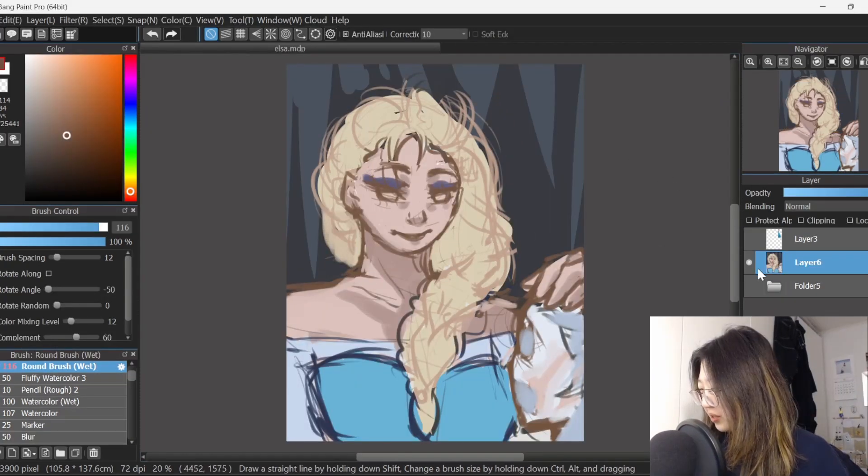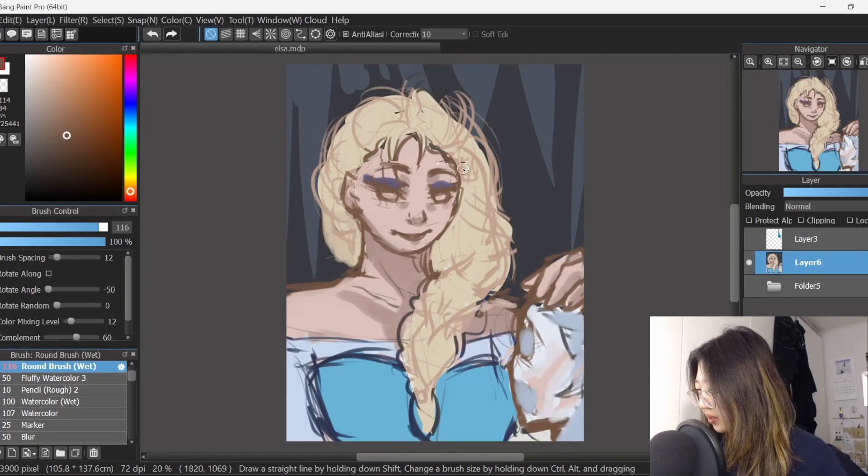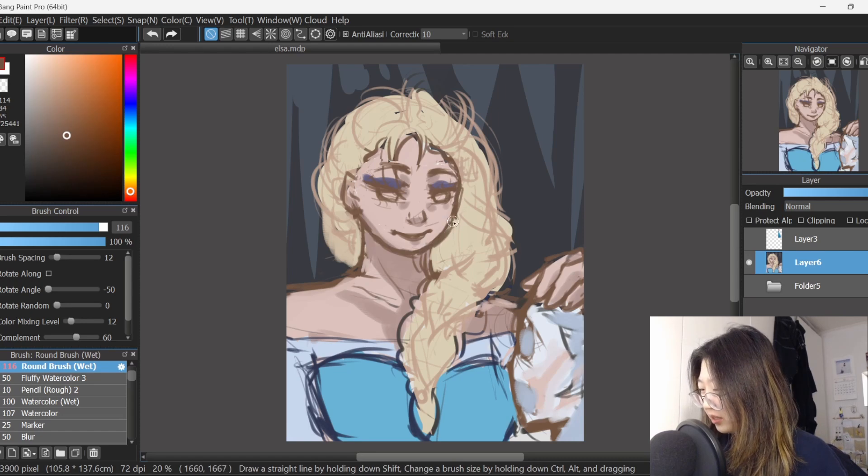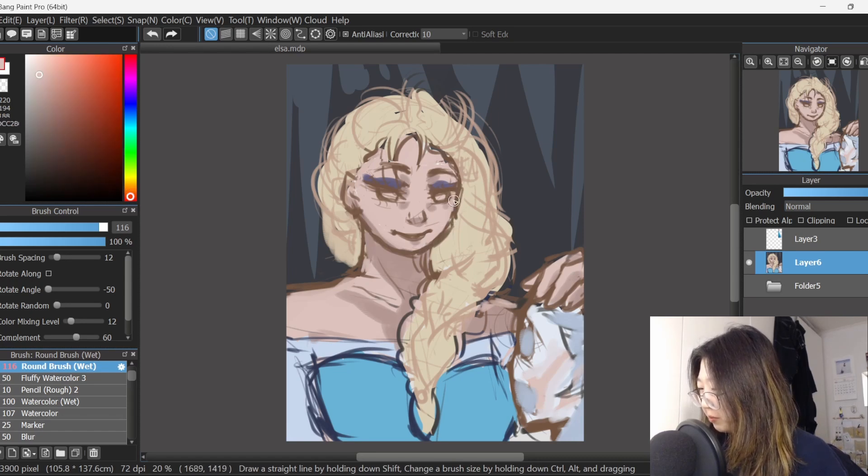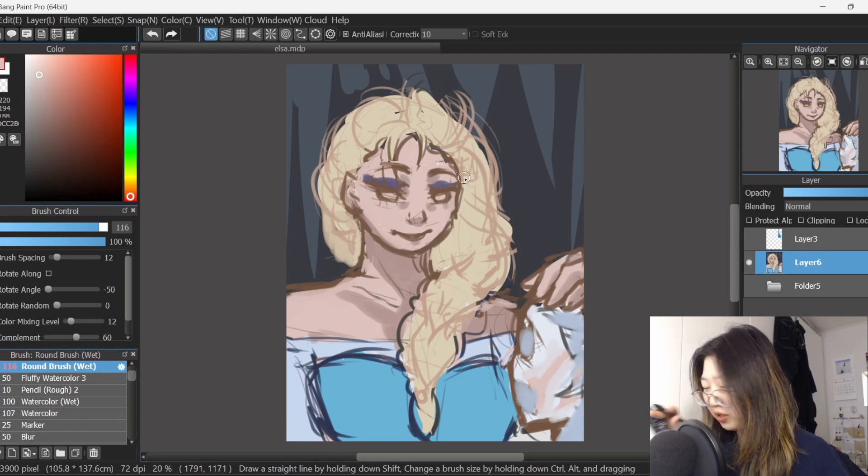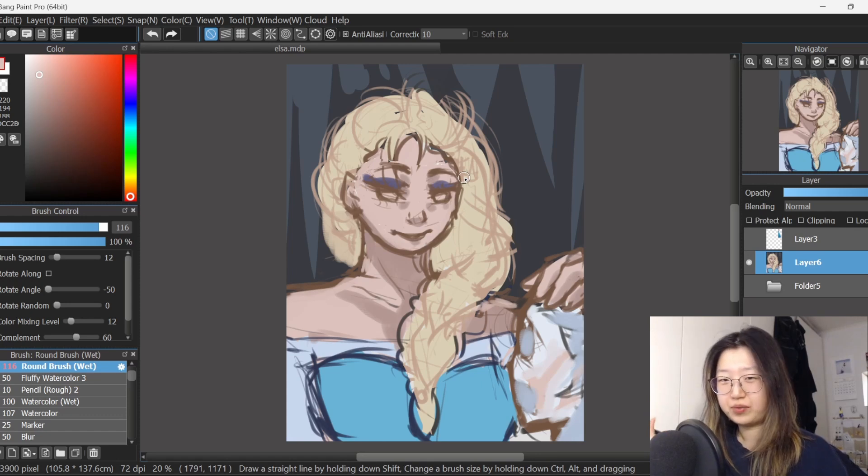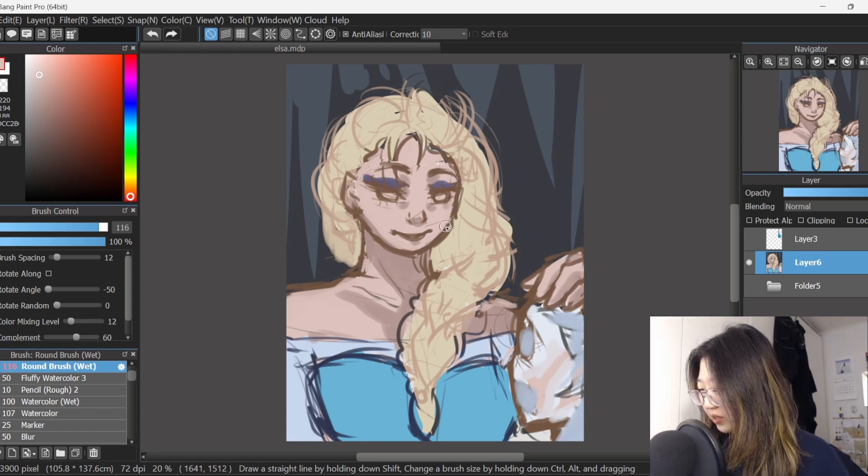Her face is too round. It looks like a potato. I know why I'm having trouble. It's because she's looking downwards and I kind of suck at drawing faces with a bit of perspective.